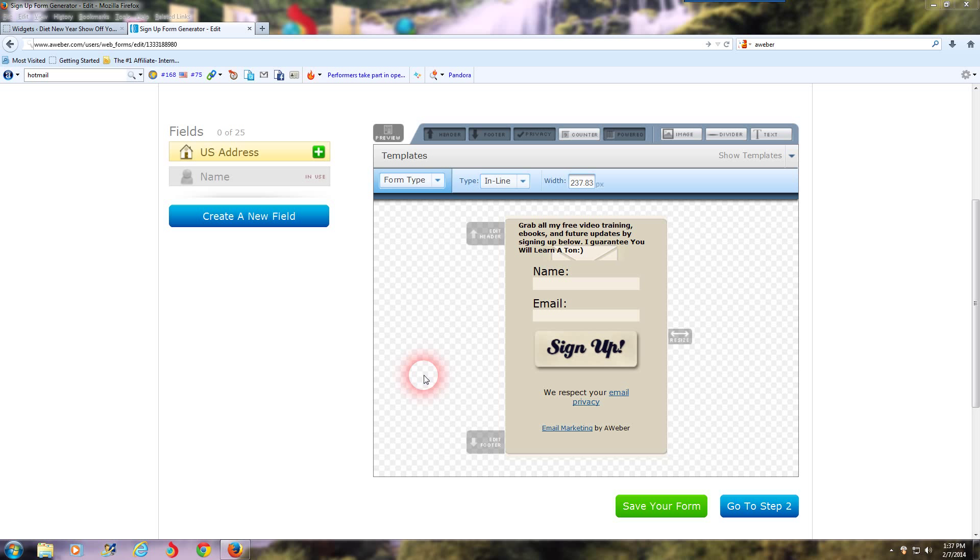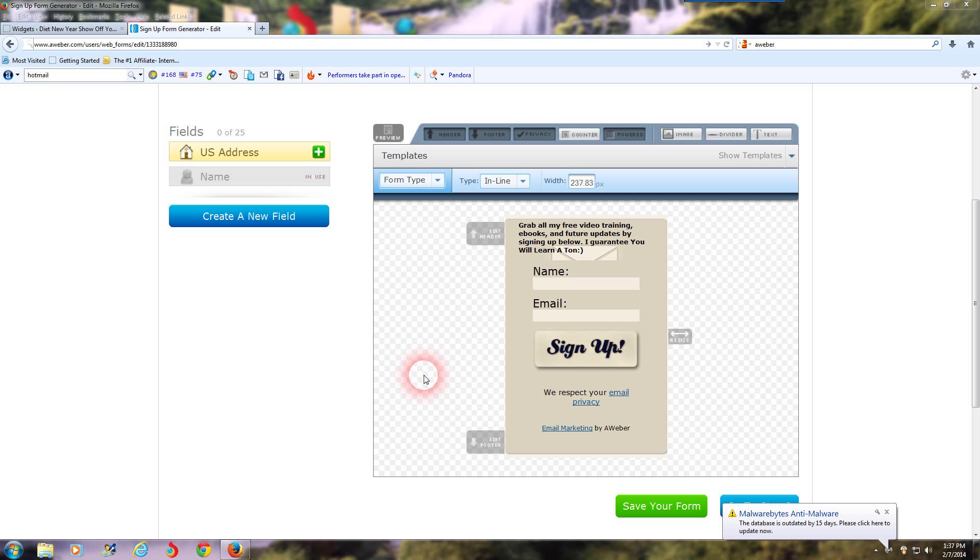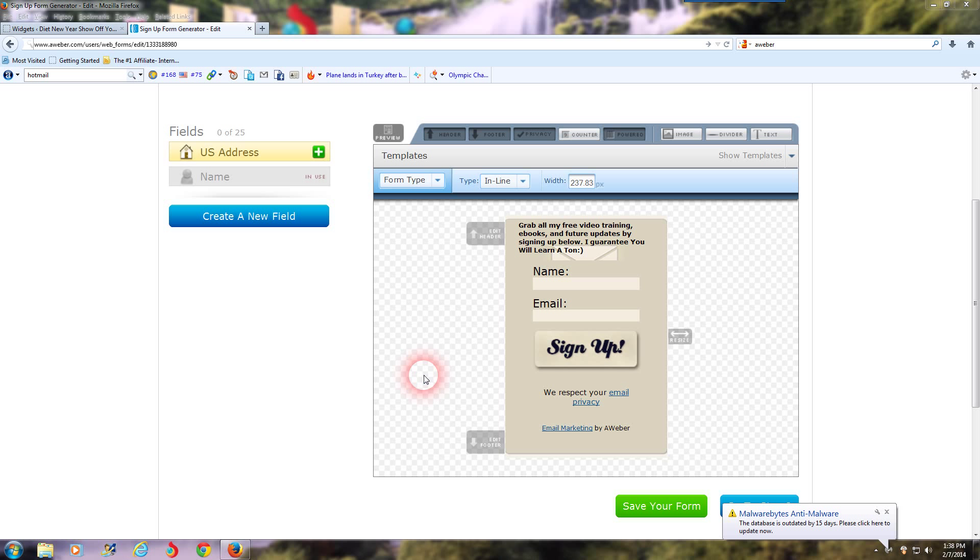They both work well. There are other ones that are good as well, but those are the two top ones. I'm using AWeber as an example. Most of them should be similar. So I'm logged into my AWeber control panel here, and what you're going to do is click on the Create a Web Form link inside your AWeber control panel.